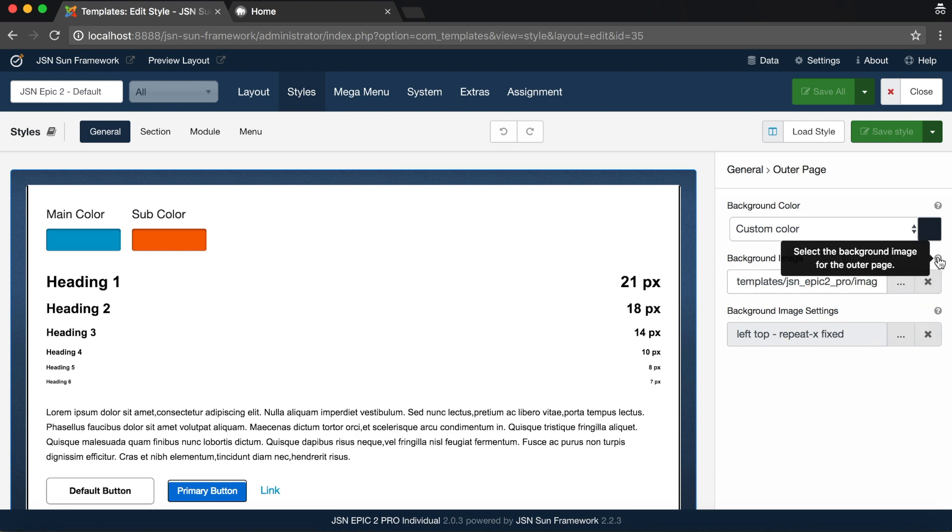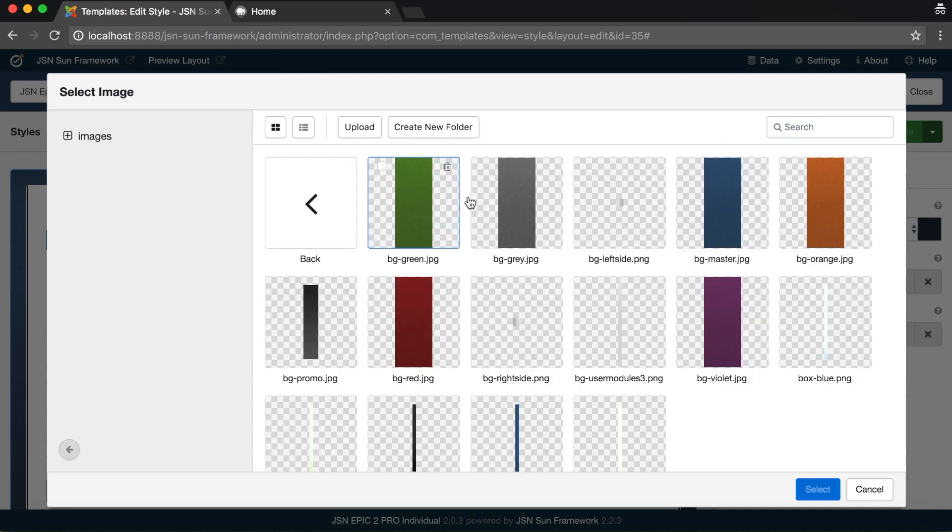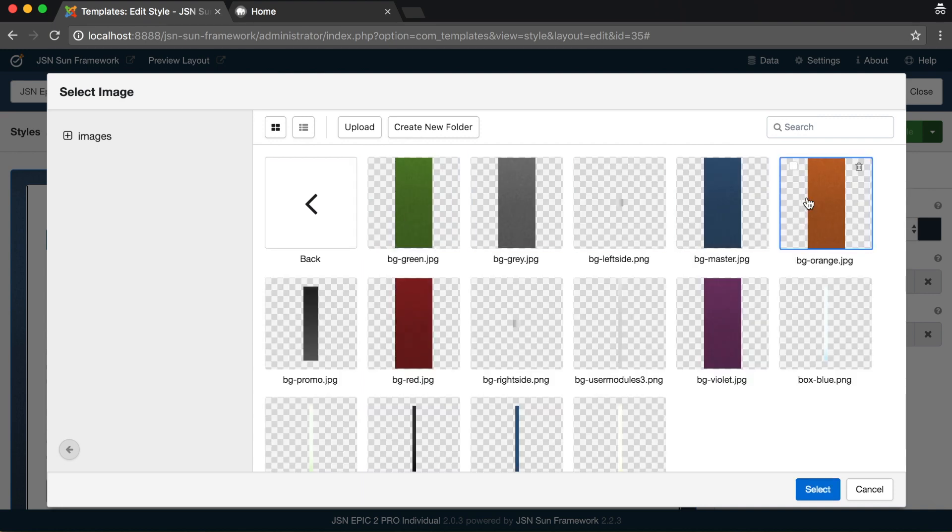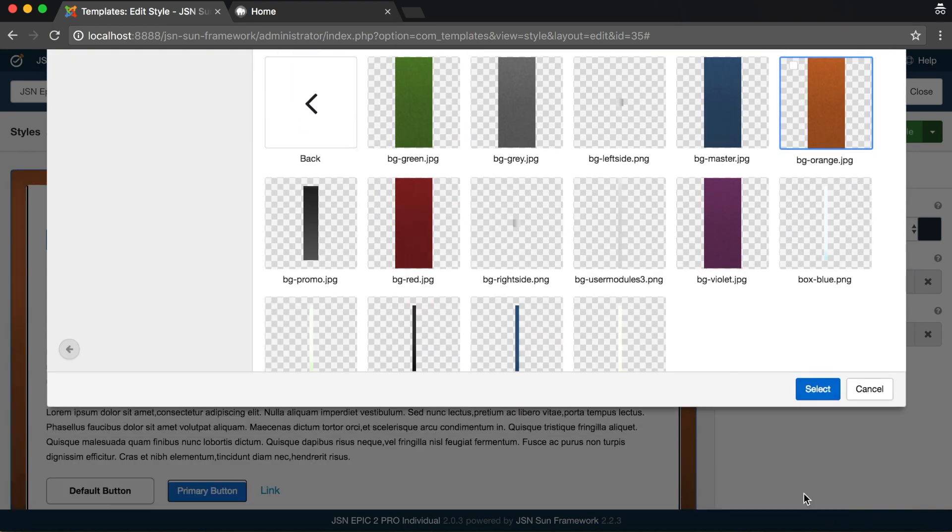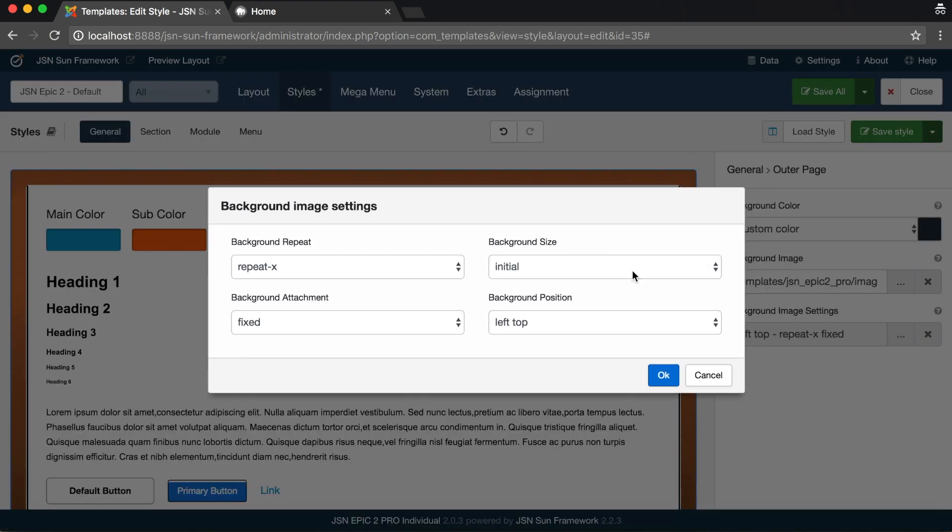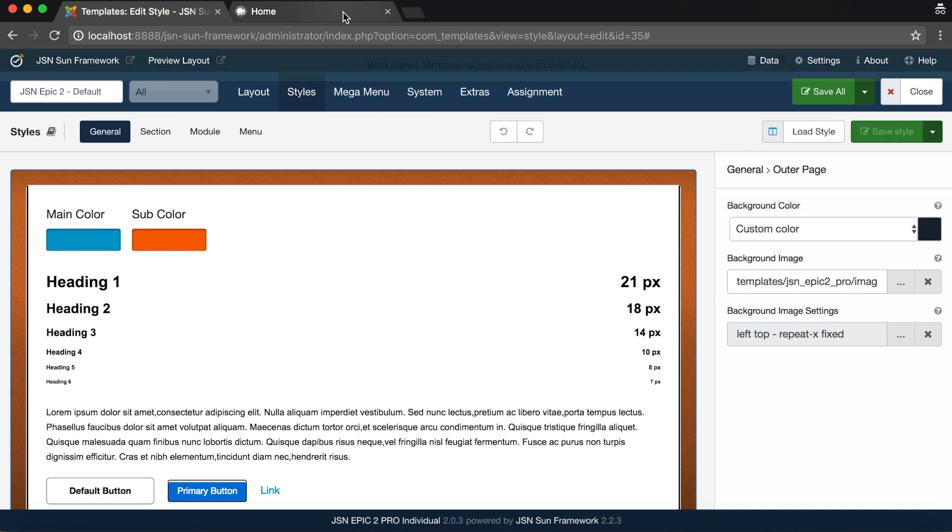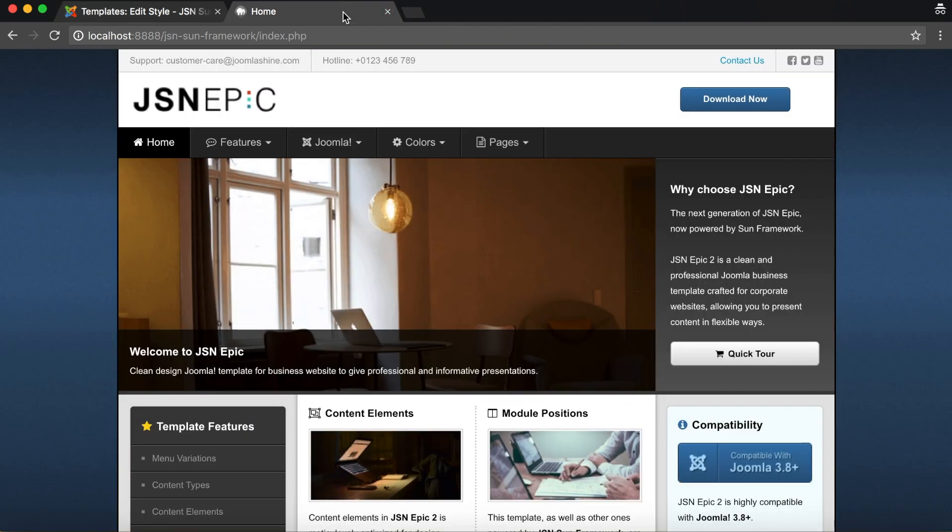Next, the Background Image Selector. This allows you to change the background color of an image. Go to your image folder and select an image for the background. Then, Settings for Background Image. Click Save Style and reload the front page to see the changes to the outer page.